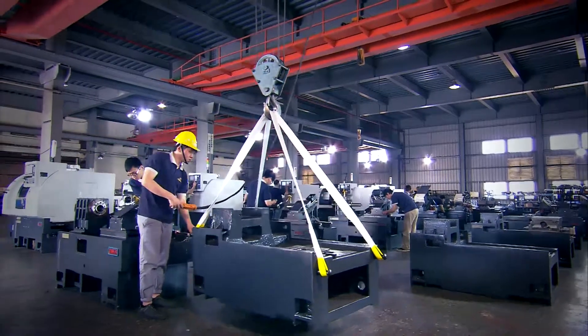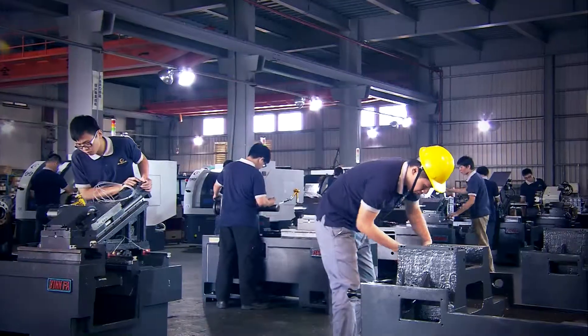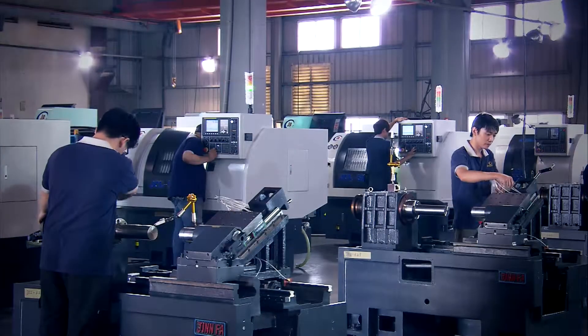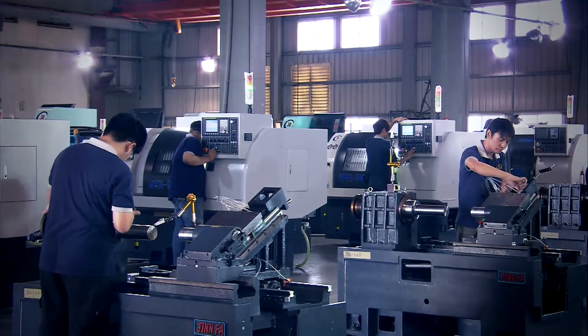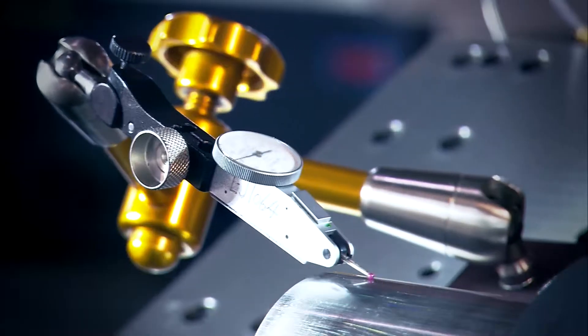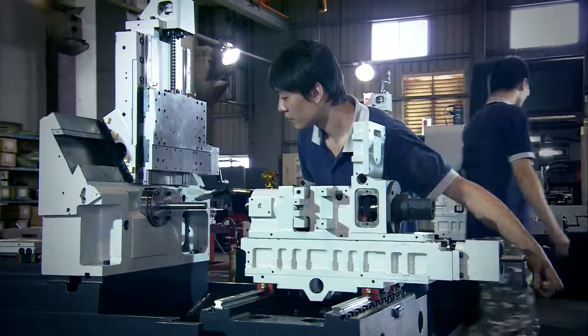Its senior technicians with rich experience assemble machines in factory, and fully carry out independent inspection and test in the product process.